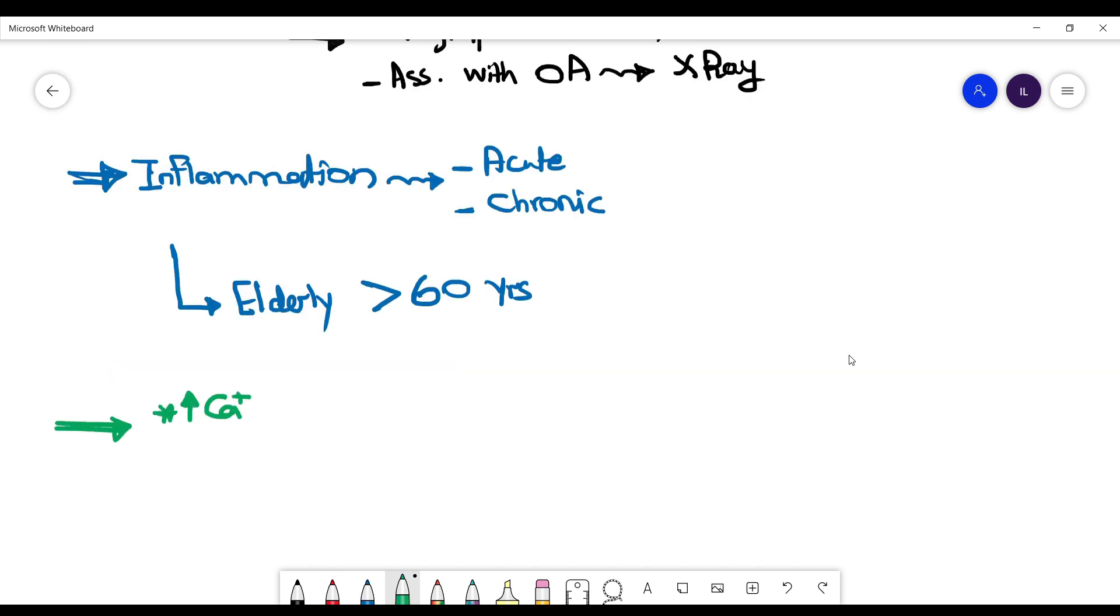Talking about the pathophysiology. Any cause of hypercalcemia will cause more calcium pyrophosphate formation and more deposition of these crystals in the joint.